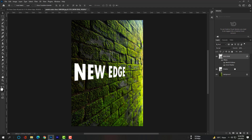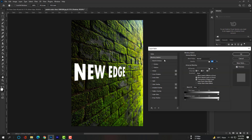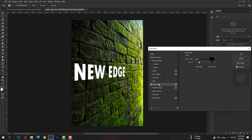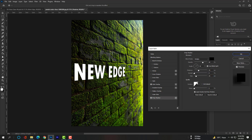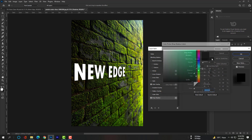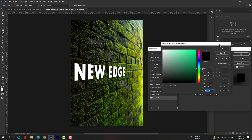Double-click on the shadow layer to open Blending Options and check Color Overlay. After that, check Drop Shadow. All you have to do is follow my steps.